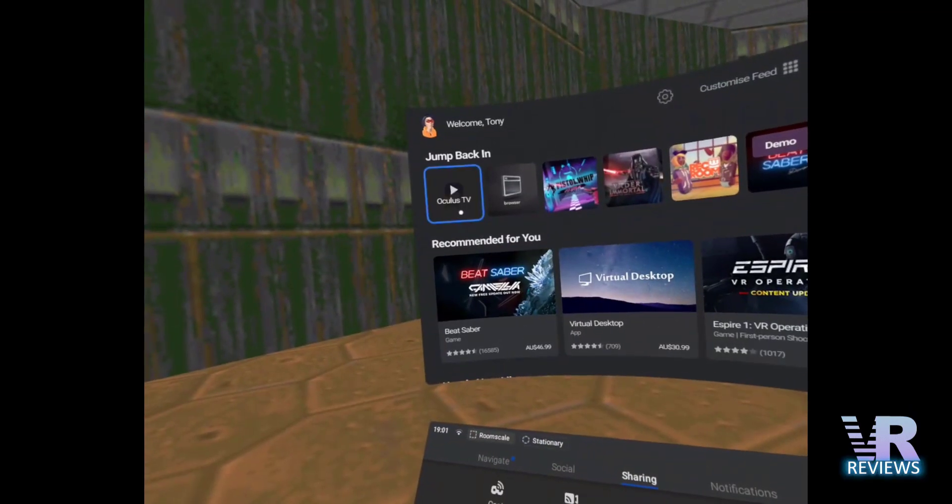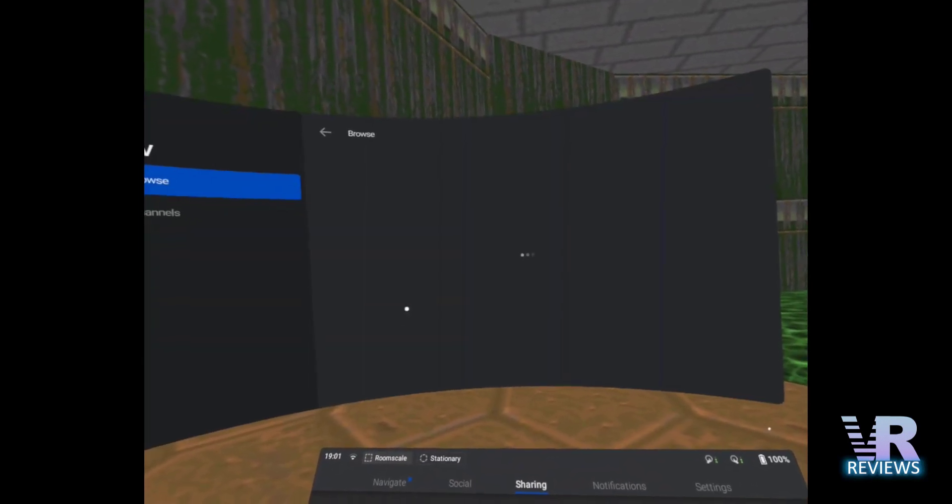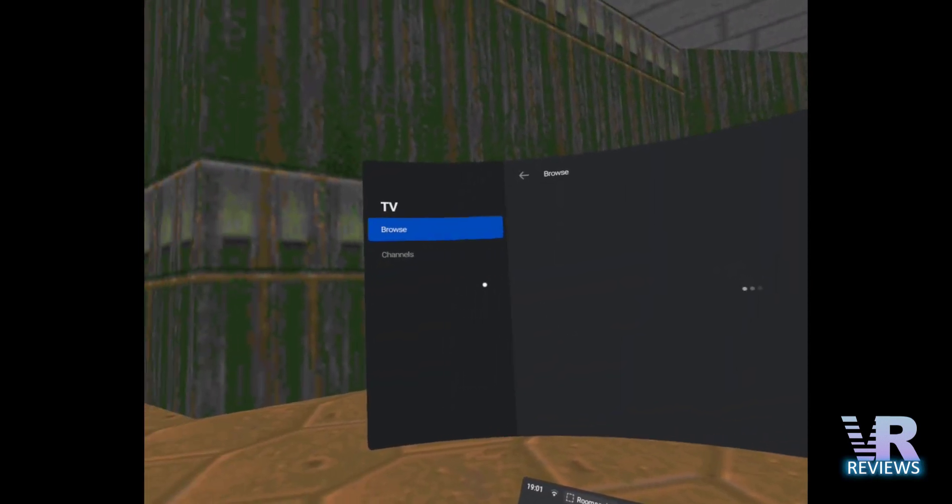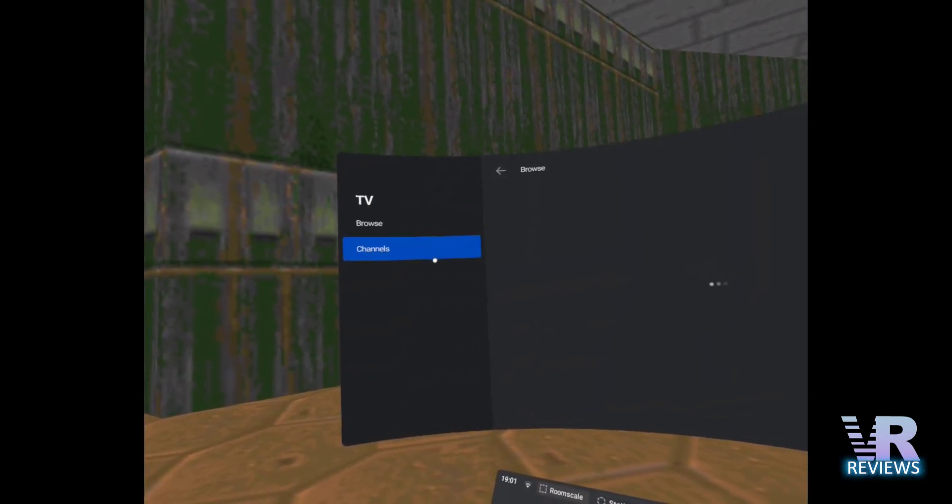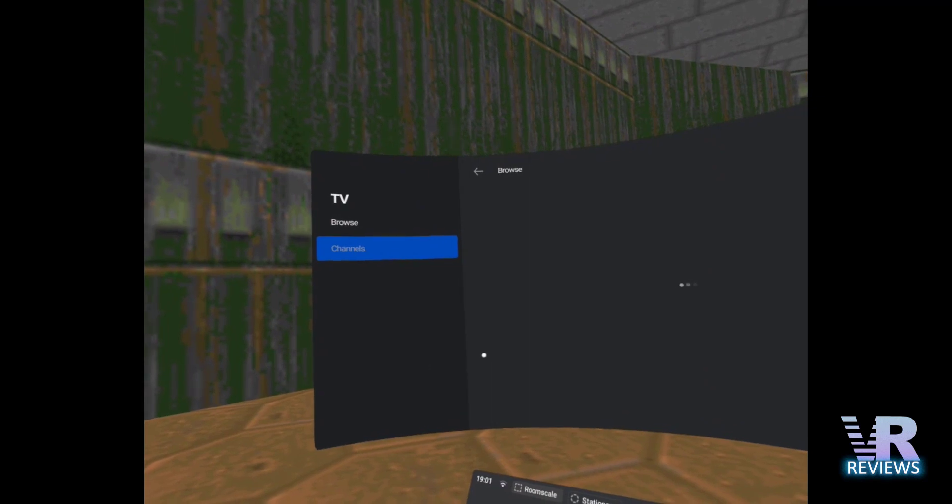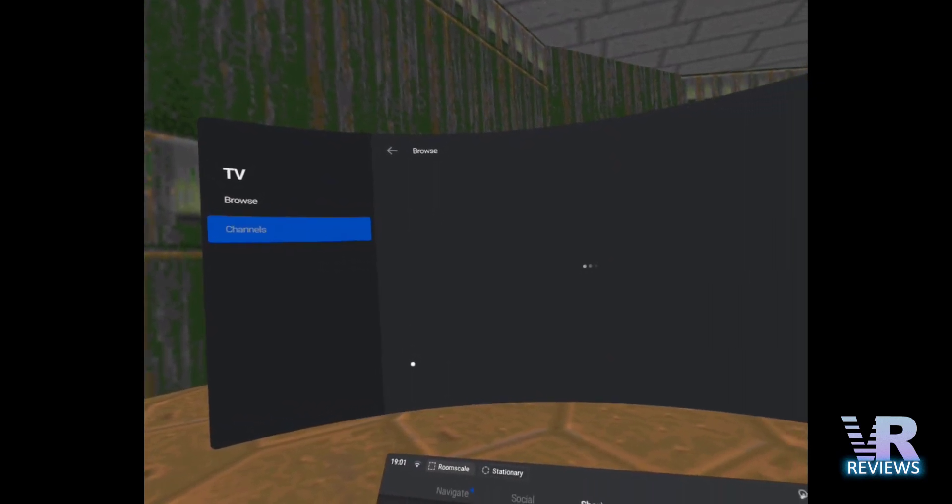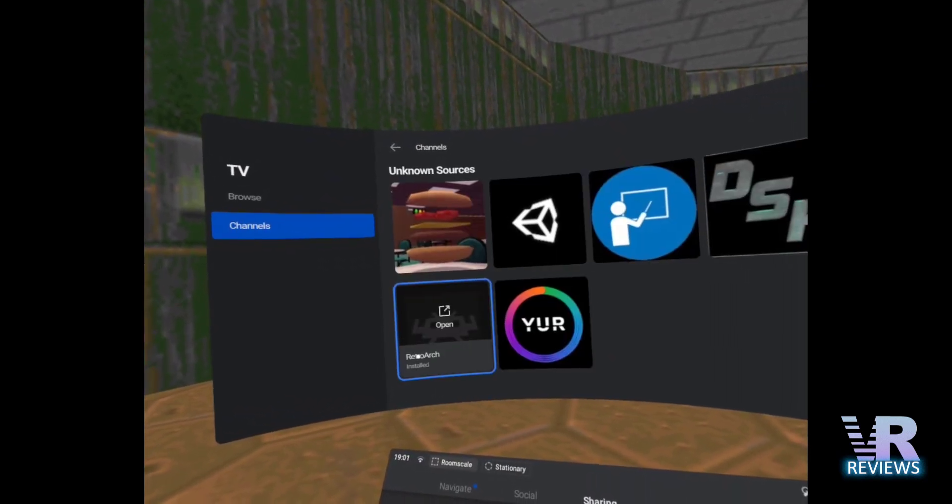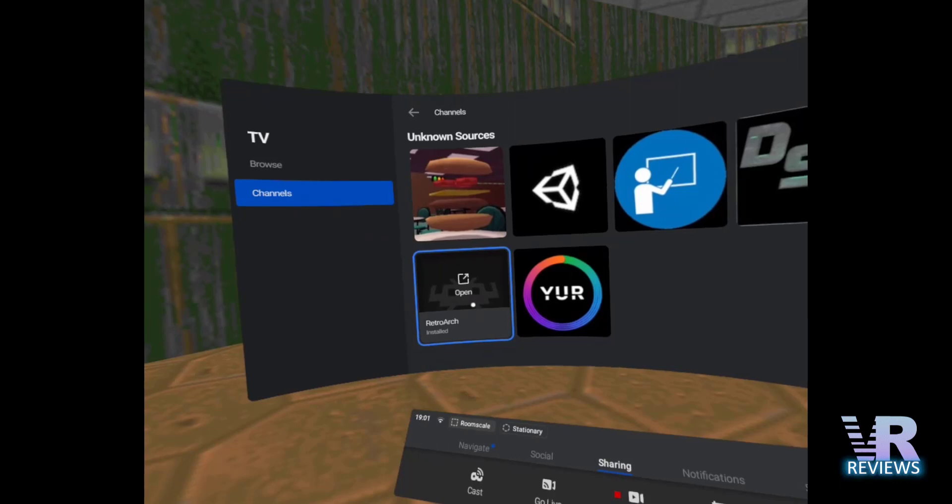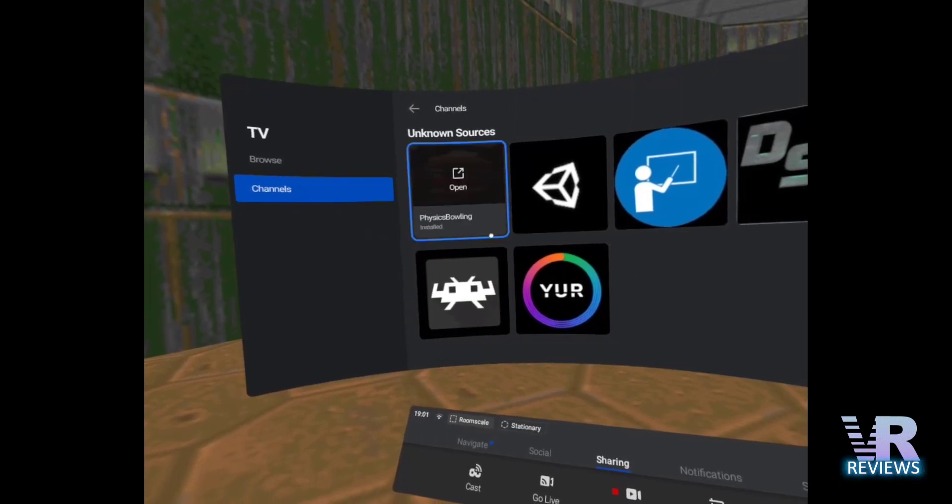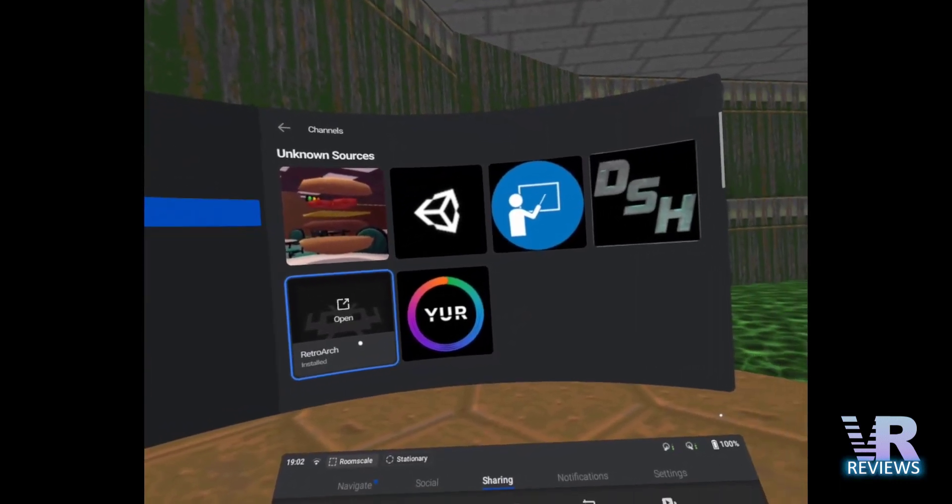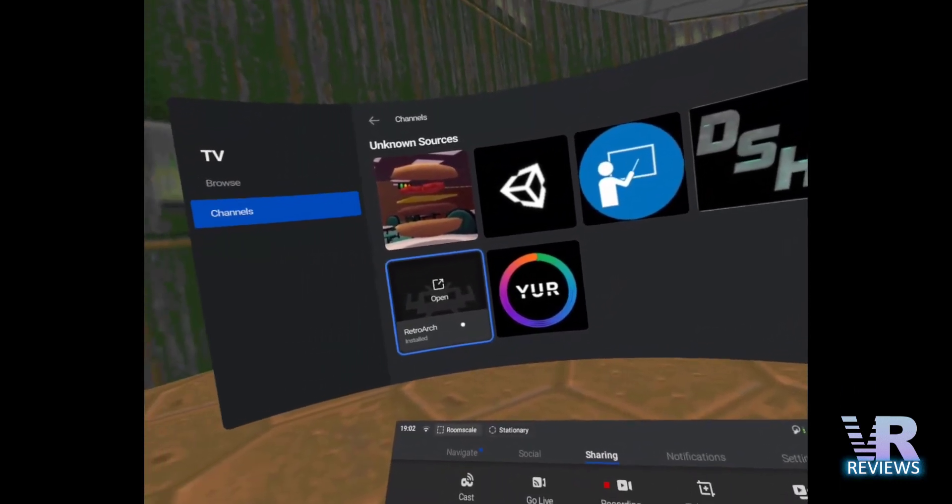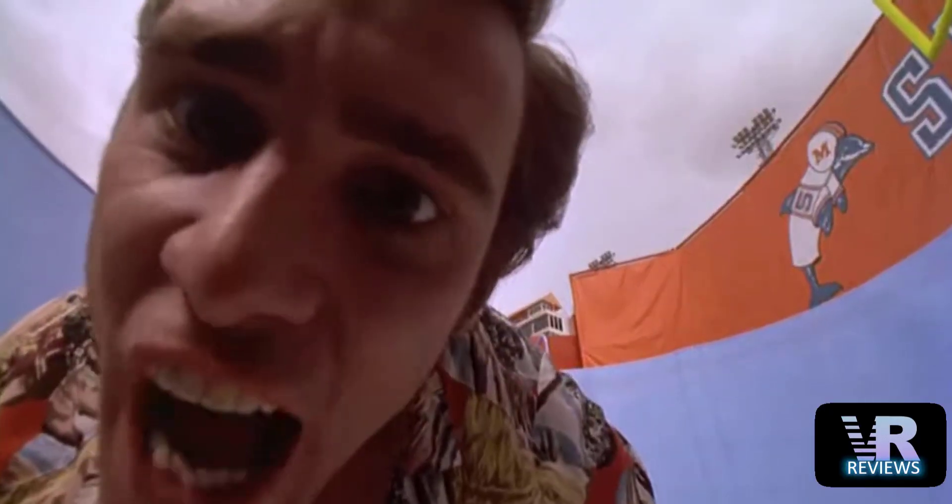Next pop your headset on, go into Oculus TV, go into channels and we want to check that we have RetroArch installed in our channels and we do here. Now I can't record past this point because Oculus do not let you record Oculus TV. I just don't have the power.